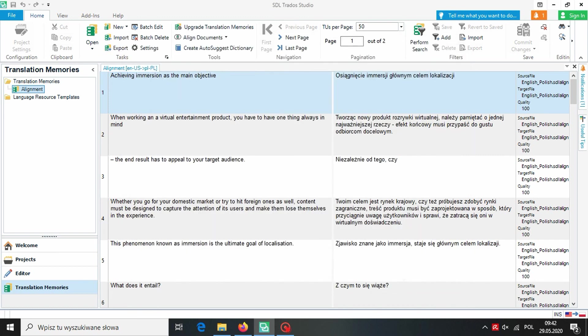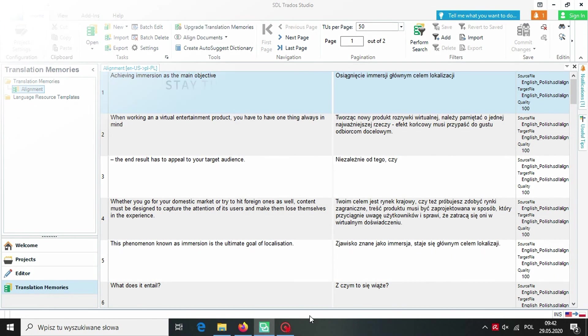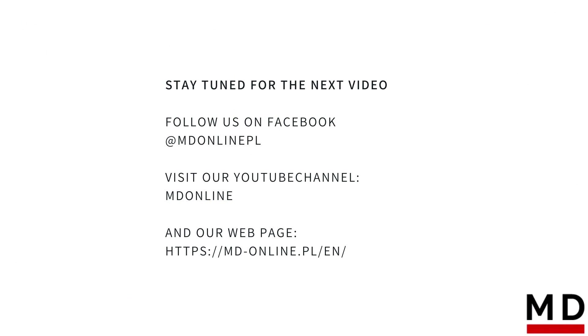And that's all. Translation memory saved in this format can be imported into any CAT tool. Thank you for watching and stay tuned for our next video about CAT tools.